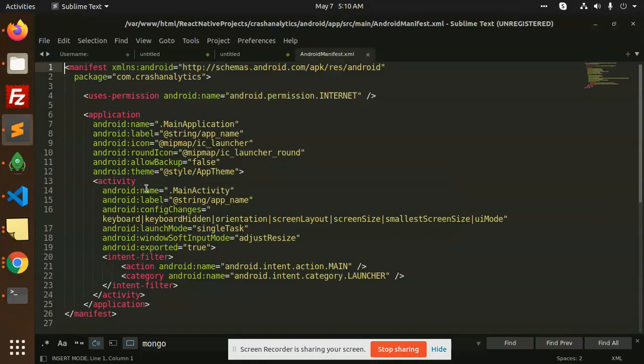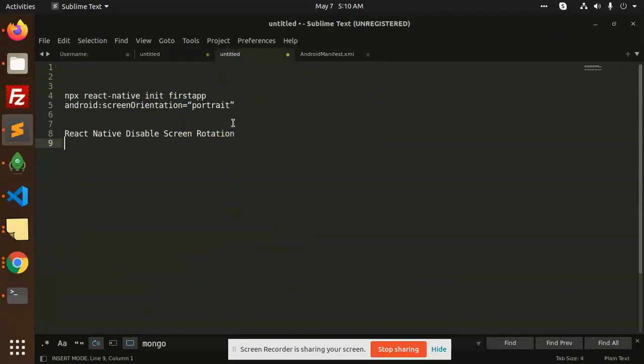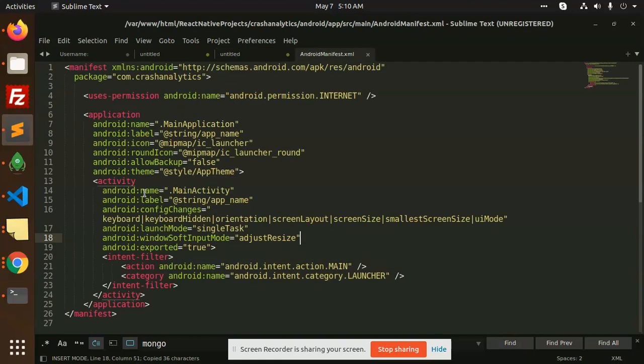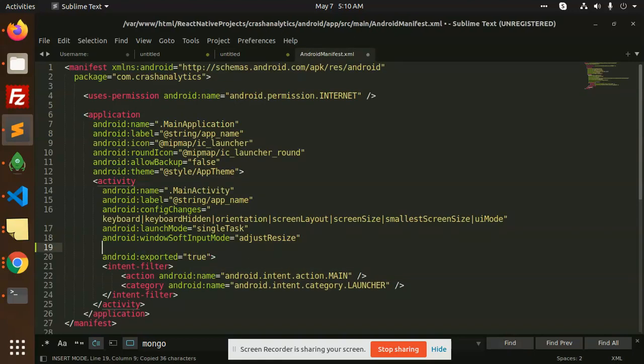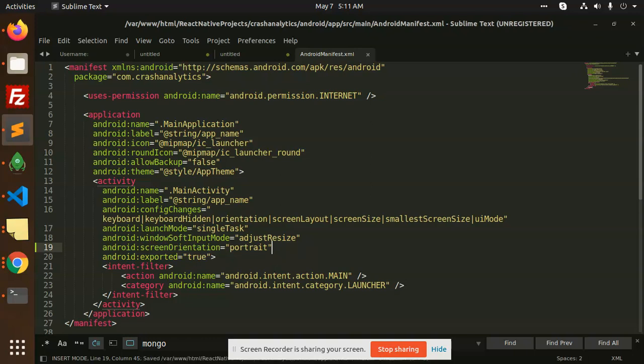Here in the activity, you need to define android:screenOrientation equals portrait. This will set the screen orientation to portrait mode. Save this.